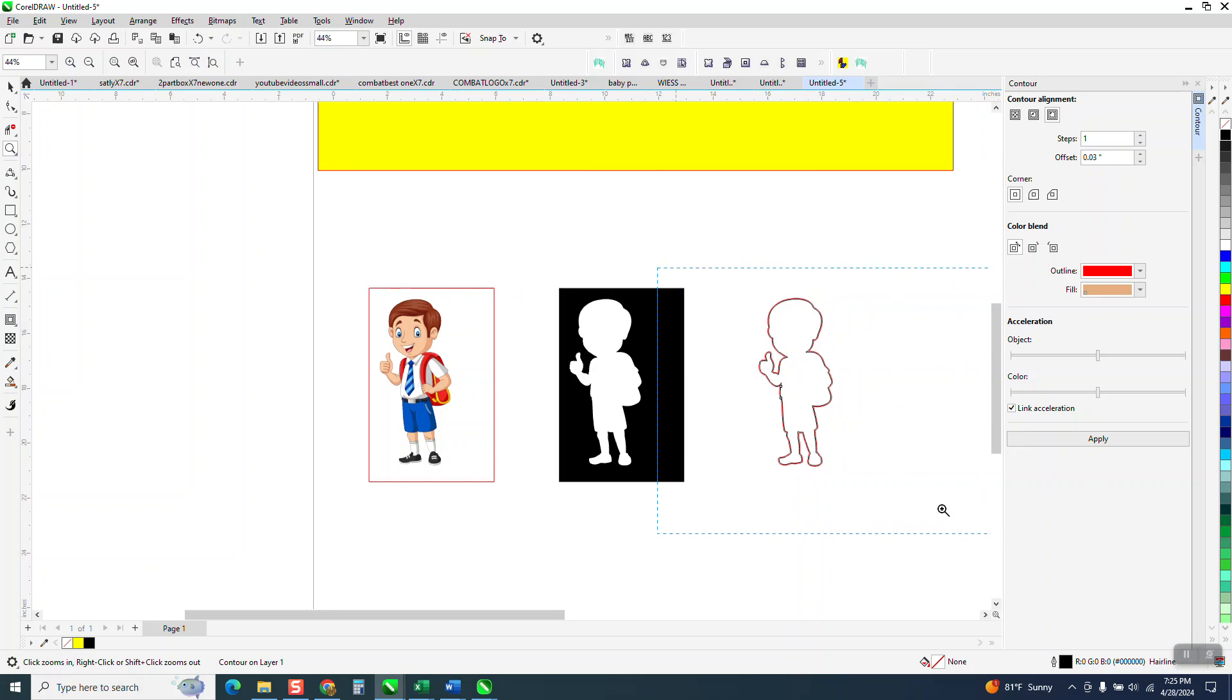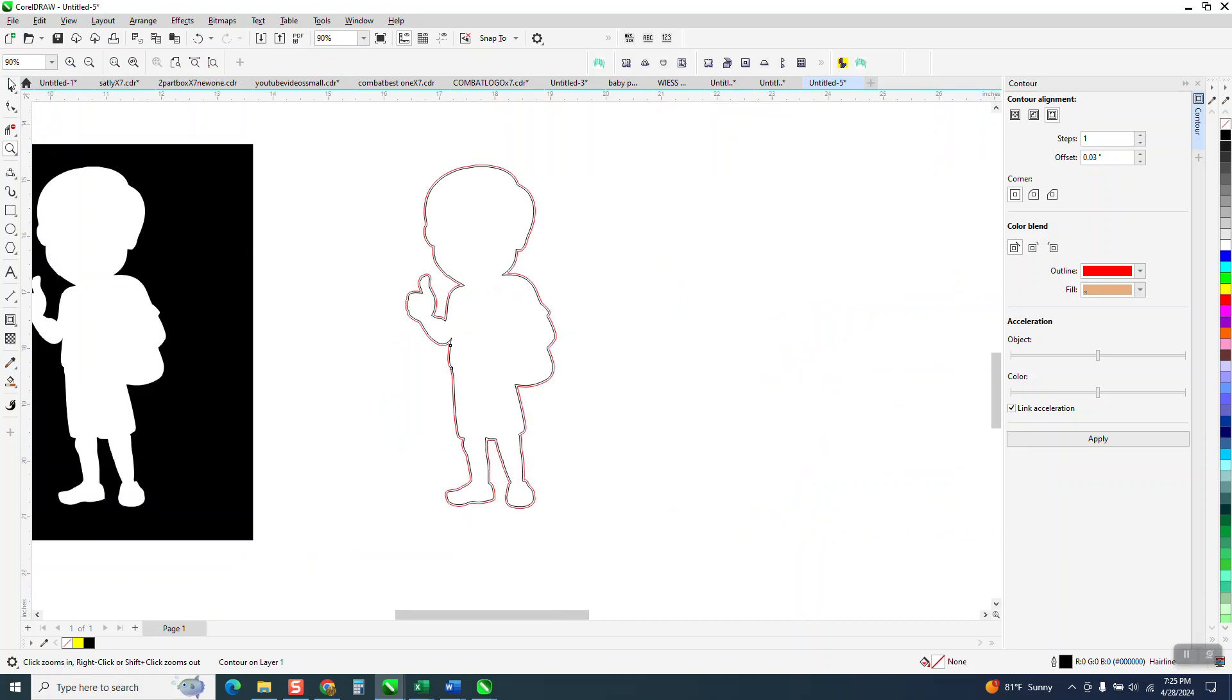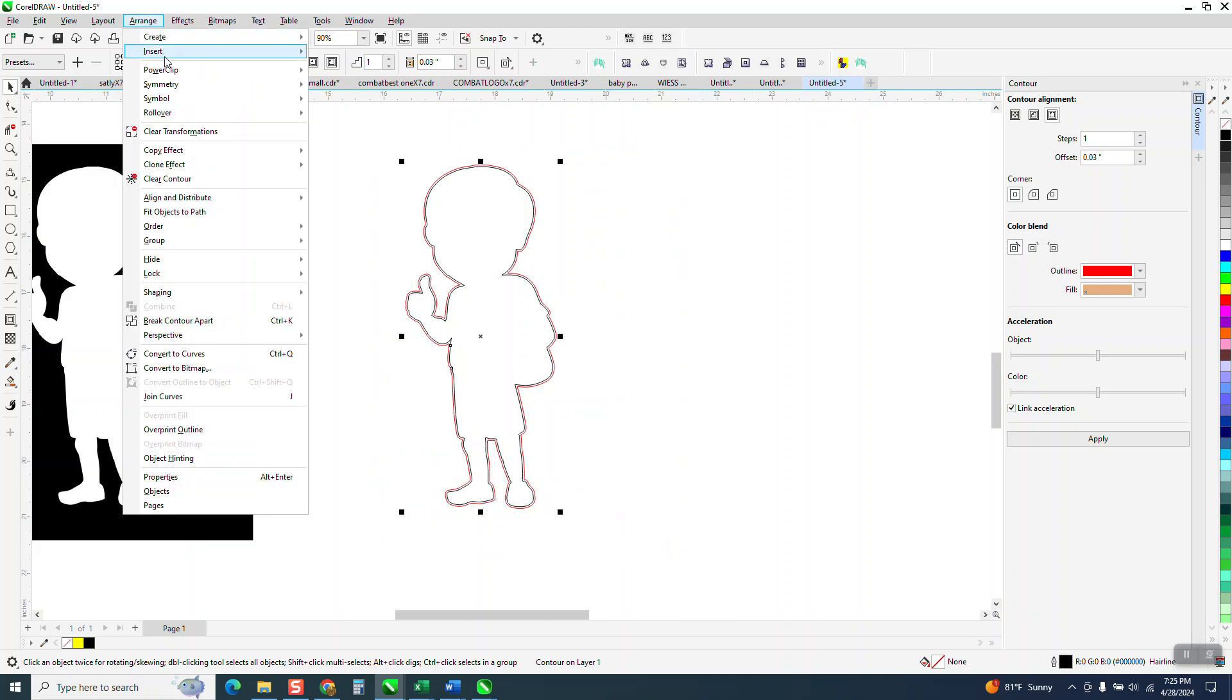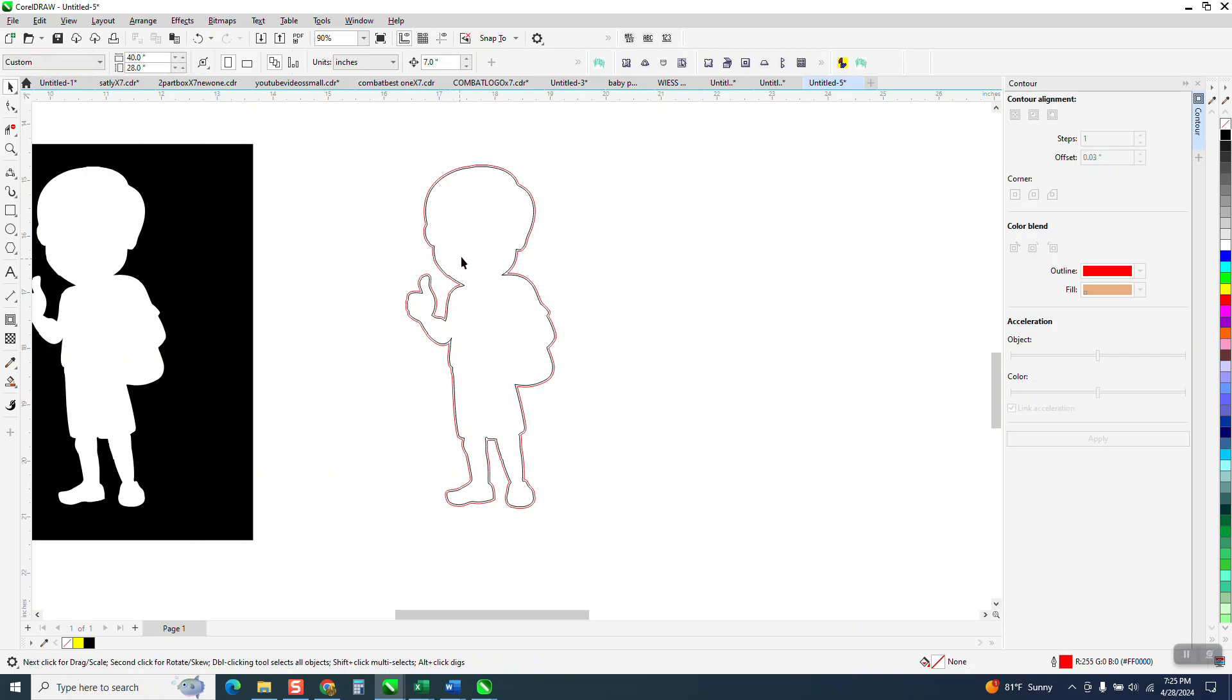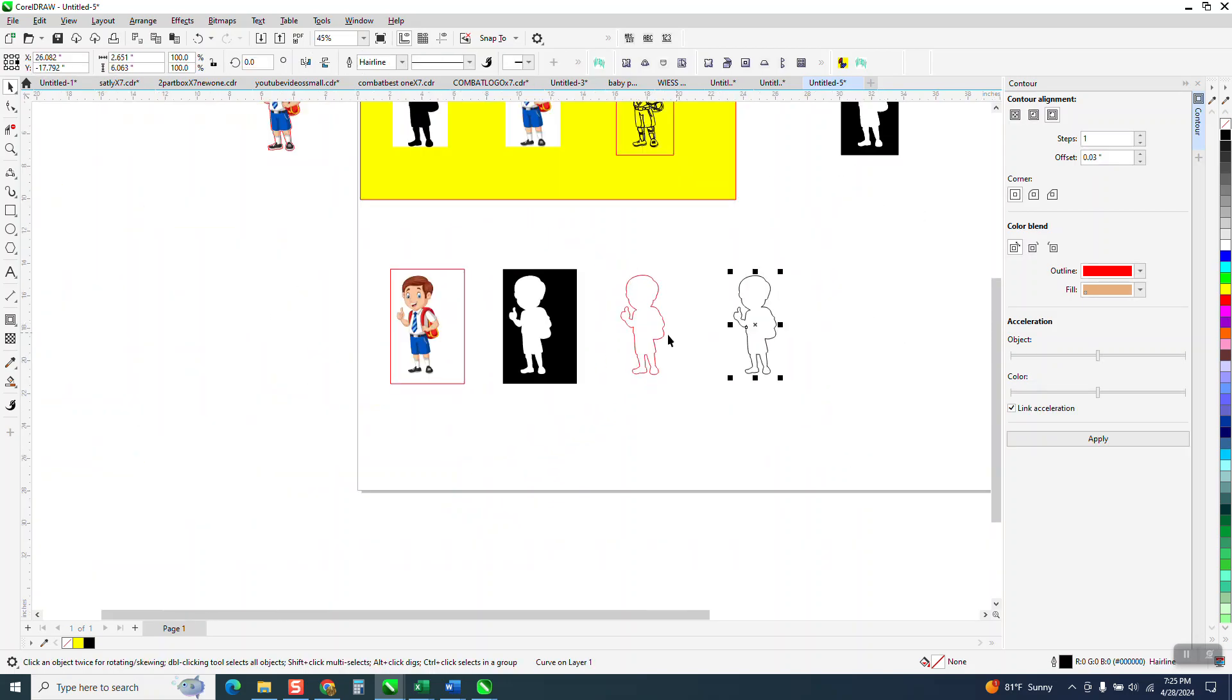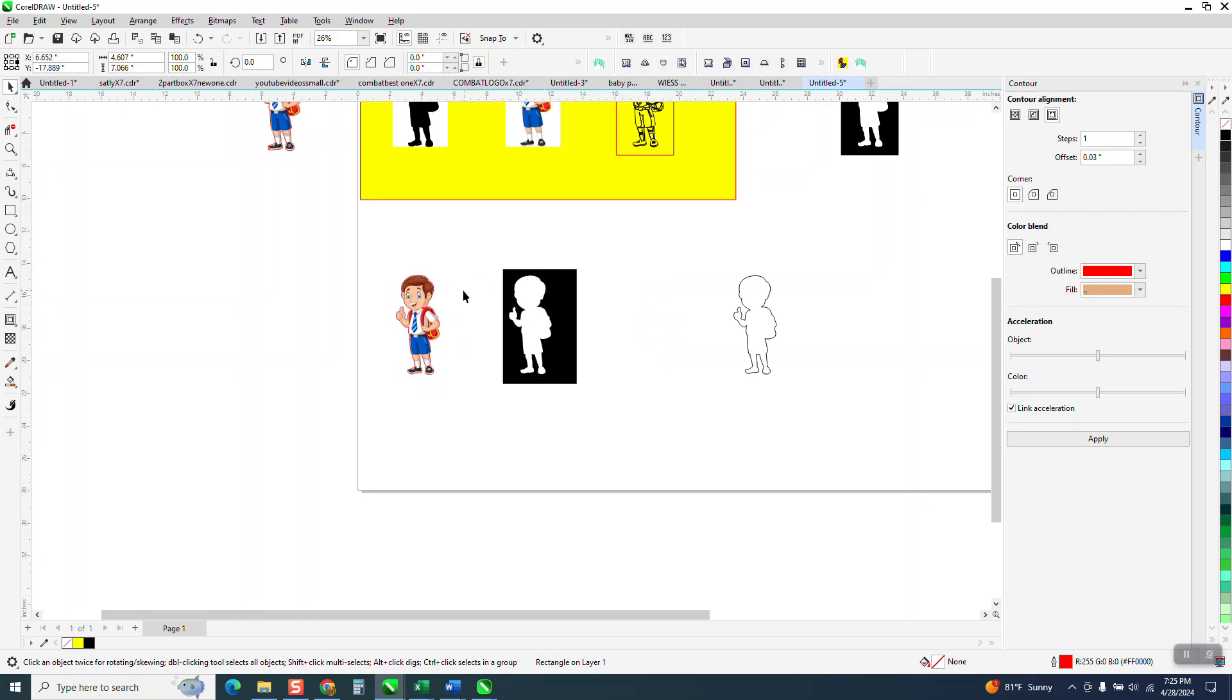Now you've got to break that contour apart. And a lot of times you have to select it all, go up to object, break the contour apart. And if you grab the inside, it moved the black and then just take this over and get rid of our rectangle.